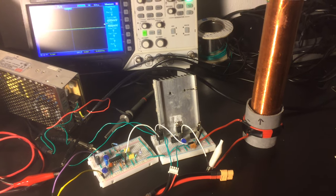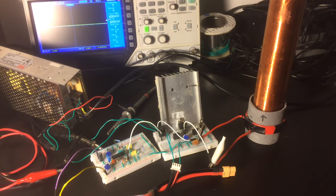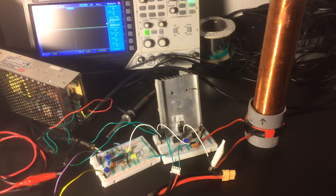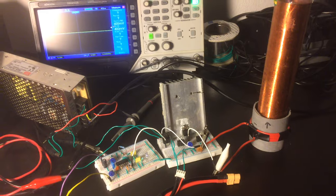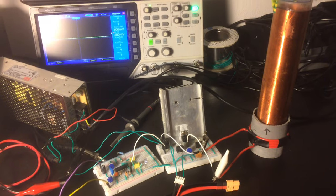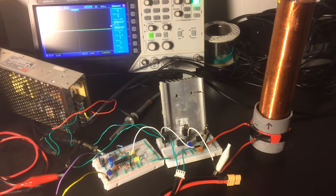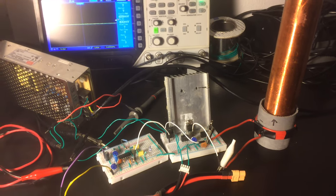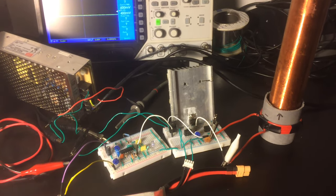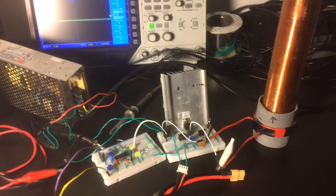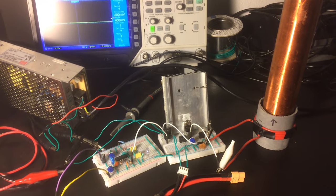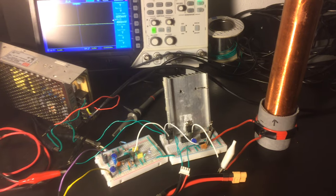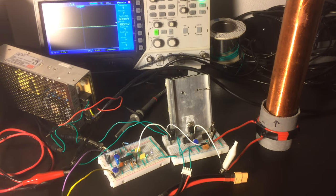Hello ladies and gents. Today I'm going to be showing you one of, if probably not the meanest audio-modulated Slayer Exciter circuits on YouTube.